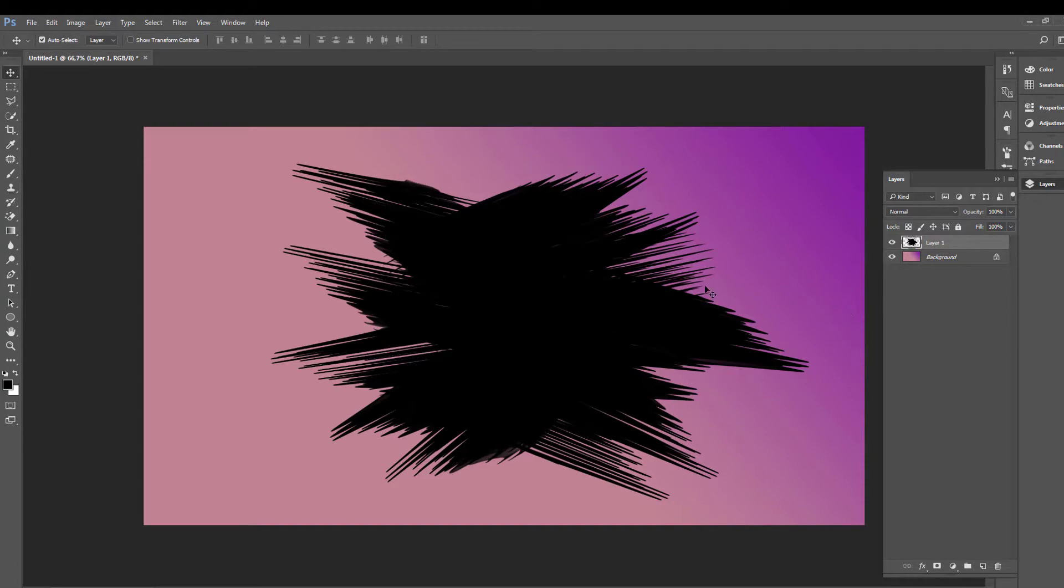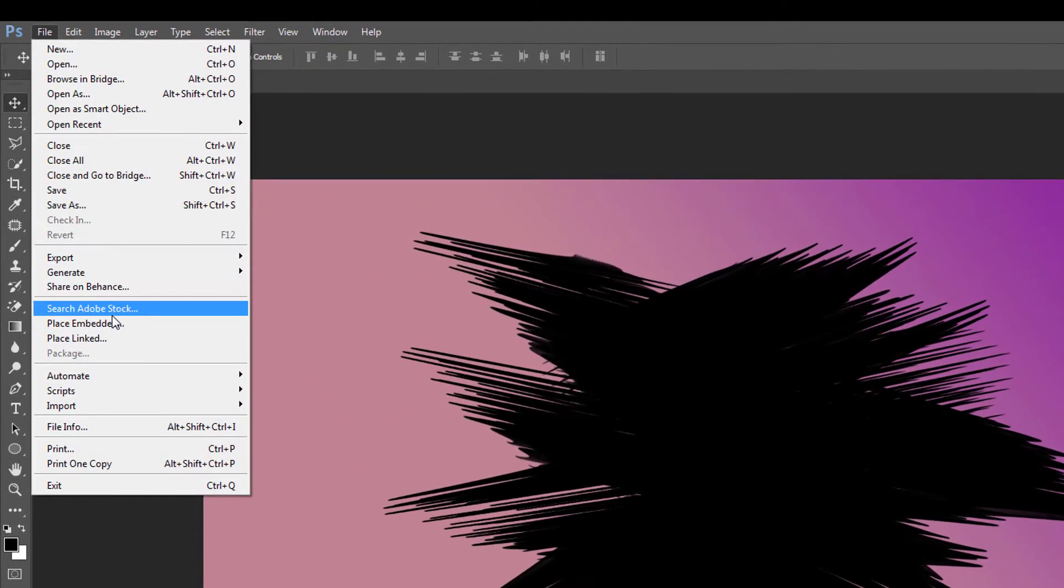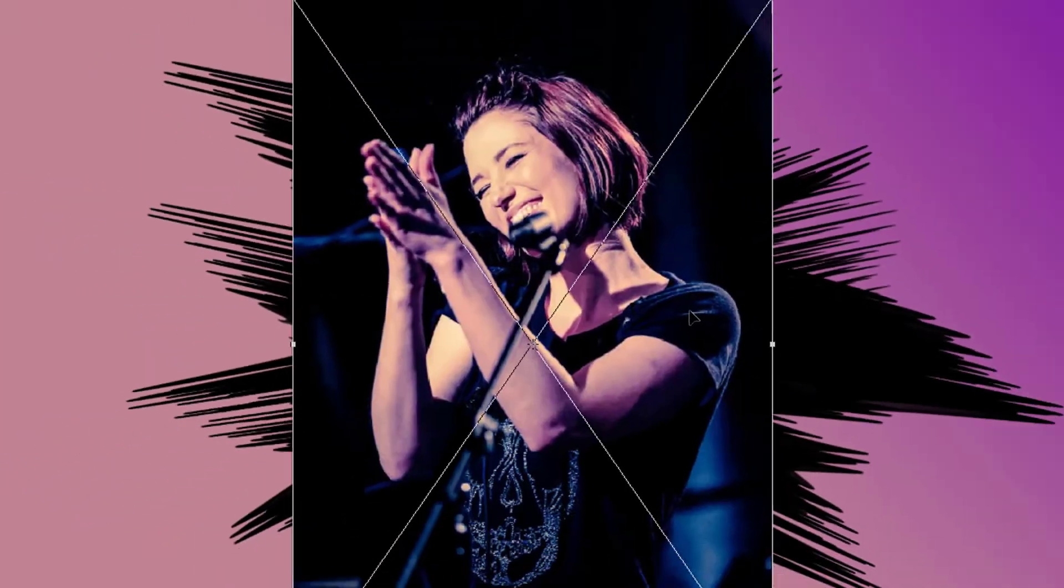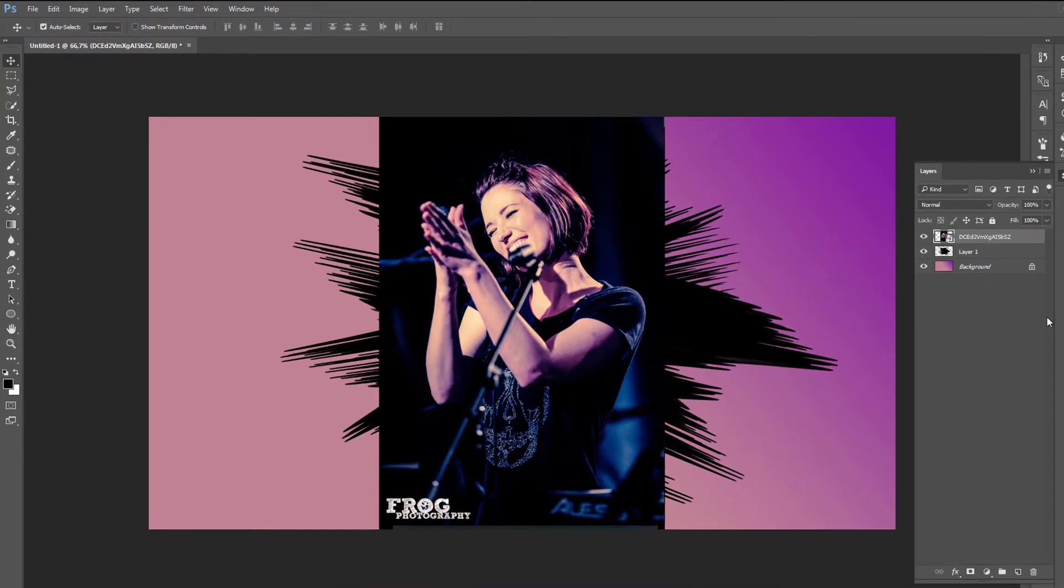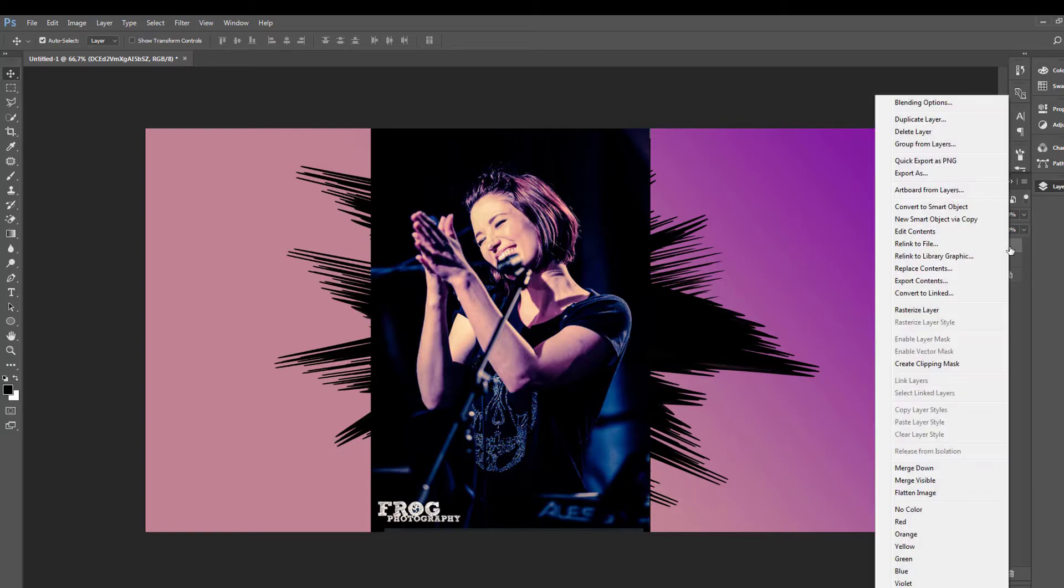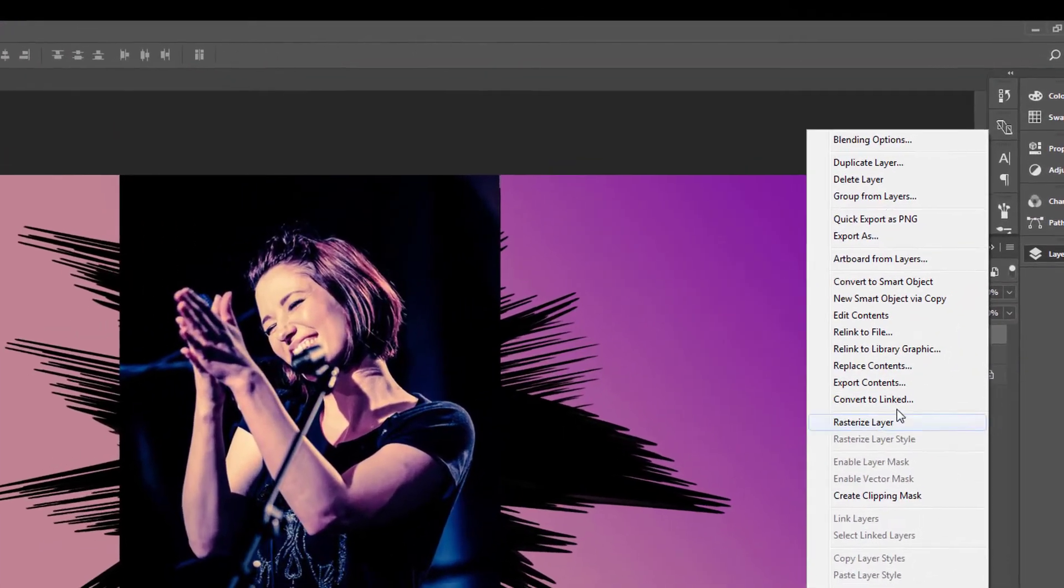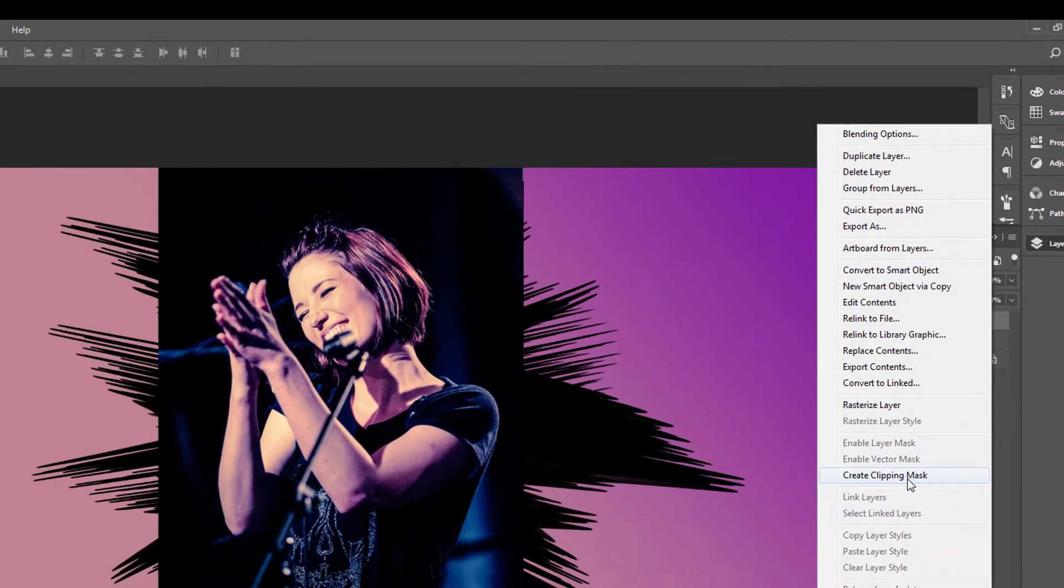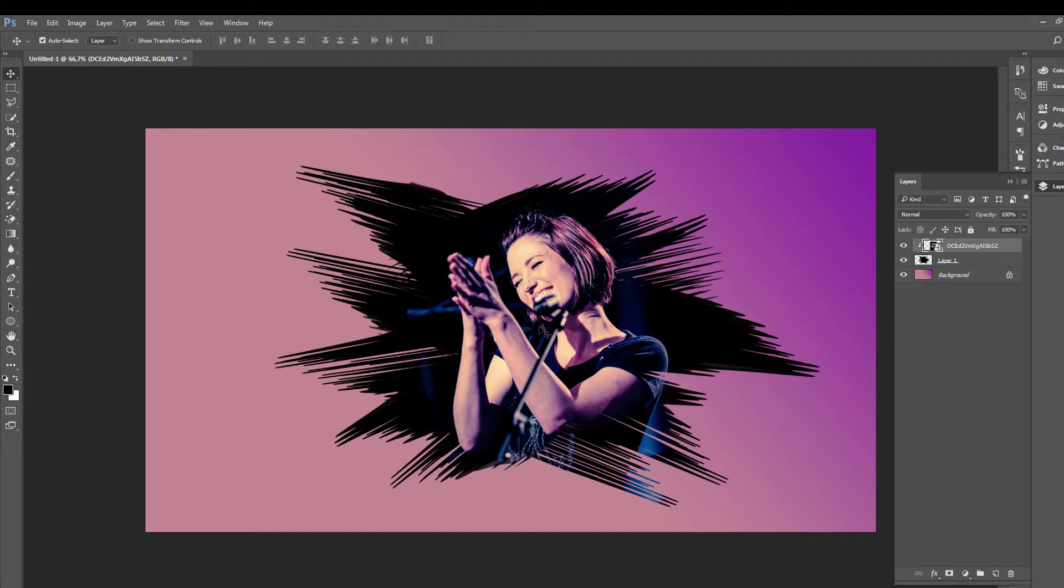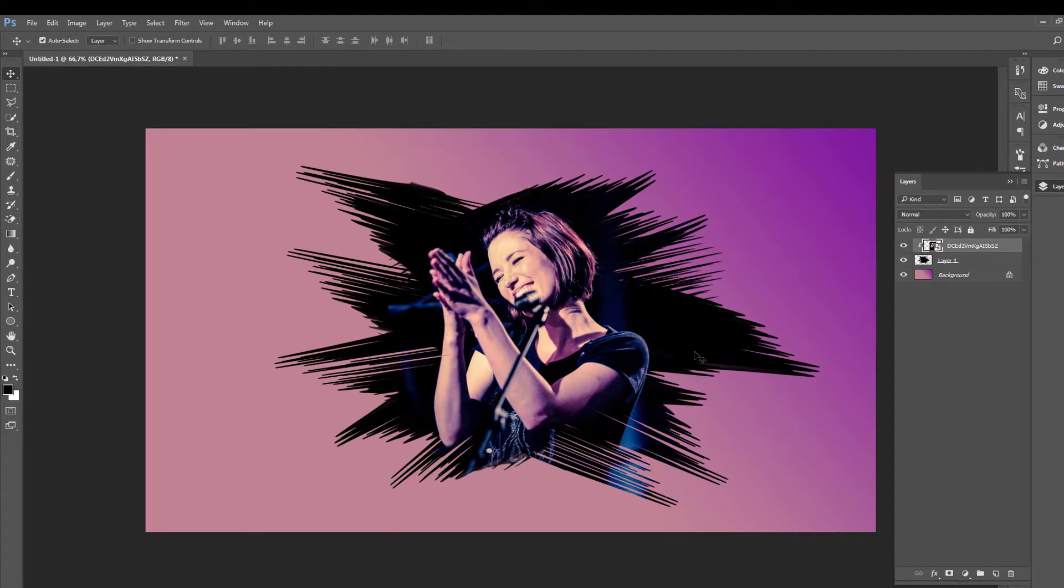Now the last thing you must do, just go file, place embedded and choose your image. Click OK and go here to the layer image. Right click and select here create clipping mask and move your image where you want.